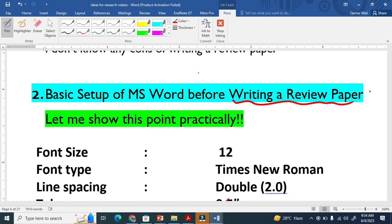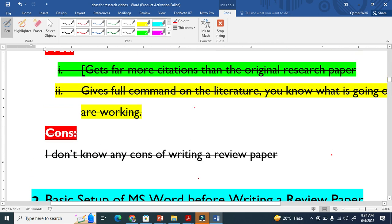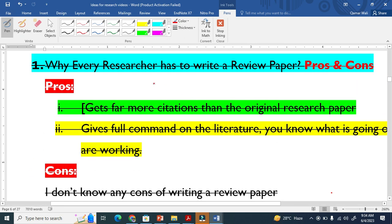Your supervisor might quickly respond that you have no basic formatting and they cannot make changes. So you must have basic setups, otherwise there will be a lot of problems in your correspondence. I already made a video about why everybody must write a review article.